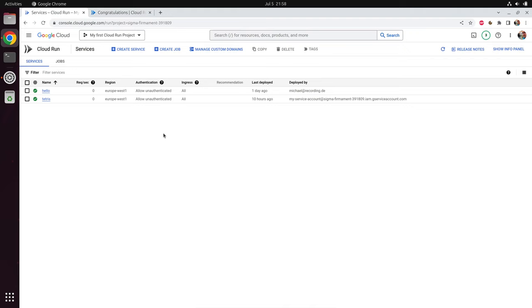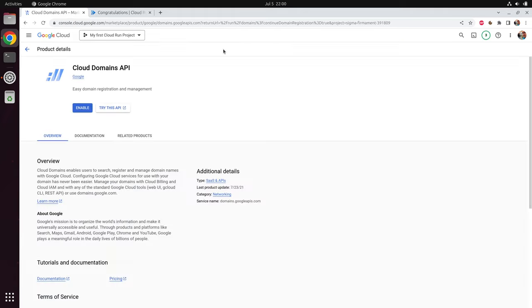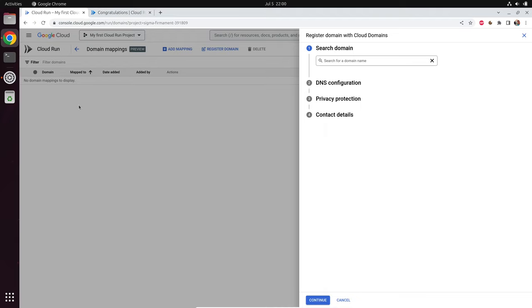On the Cloud Run start page, you get the option 'Manage custom domains'. In this tutorial we register our own domain, which is the most simple way. So let's click on 'Register Domain'. First, you have to enable the Cloud Domains API. After a minute, you can already start searching for a domain. Let's try DiscoTech — the cheapest domains start at $12 per year. So let's buy discotek.info.